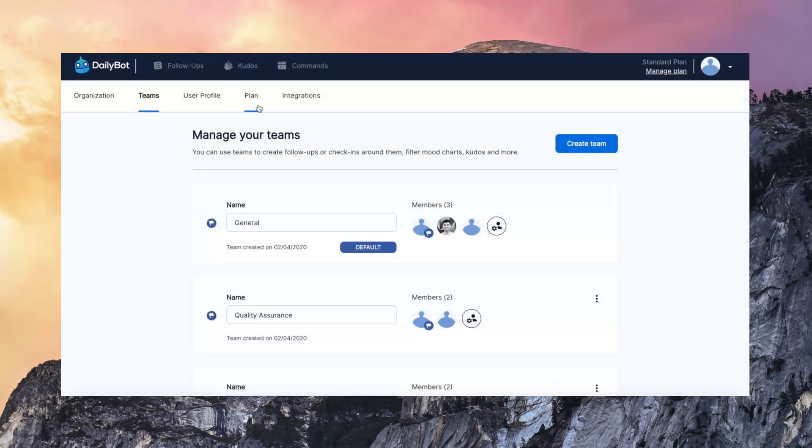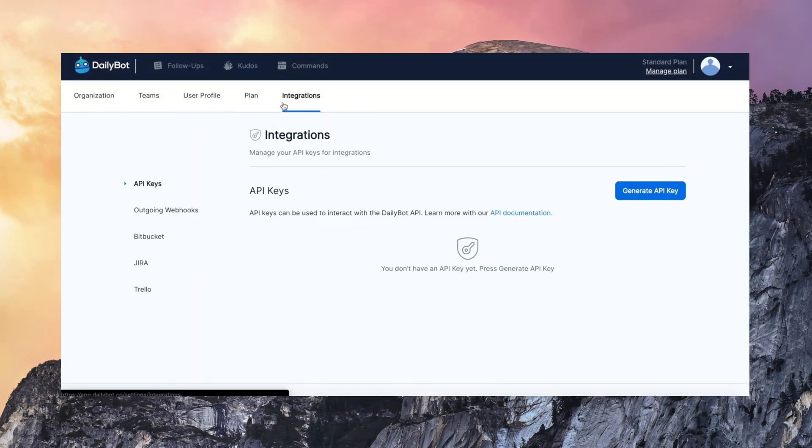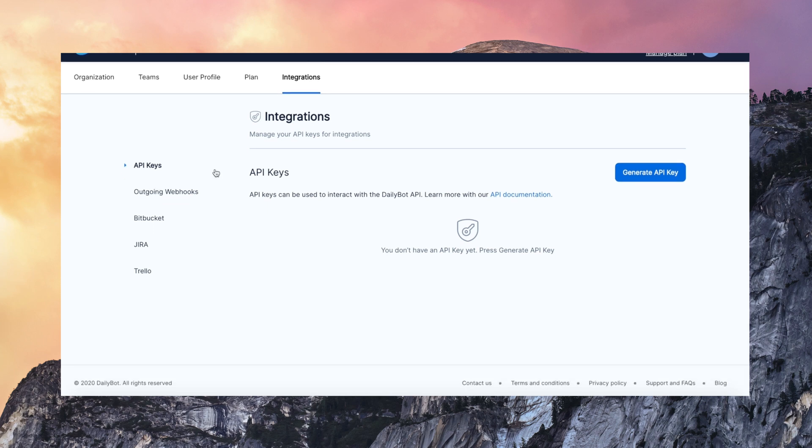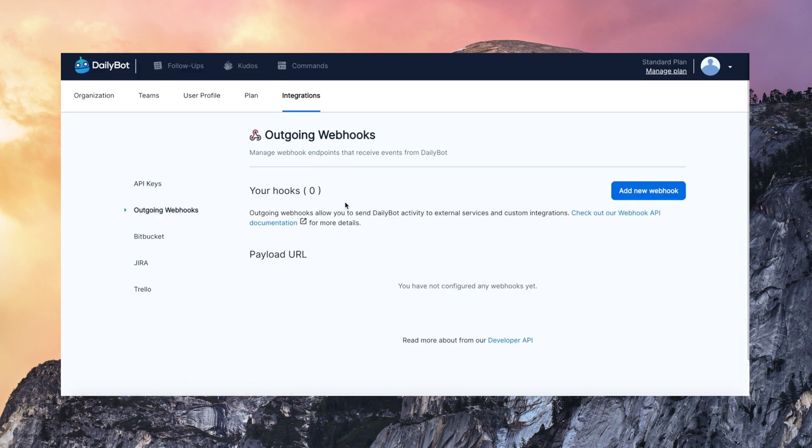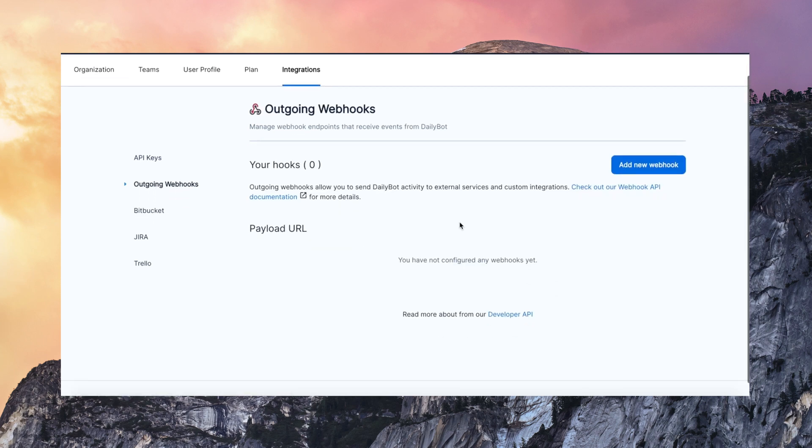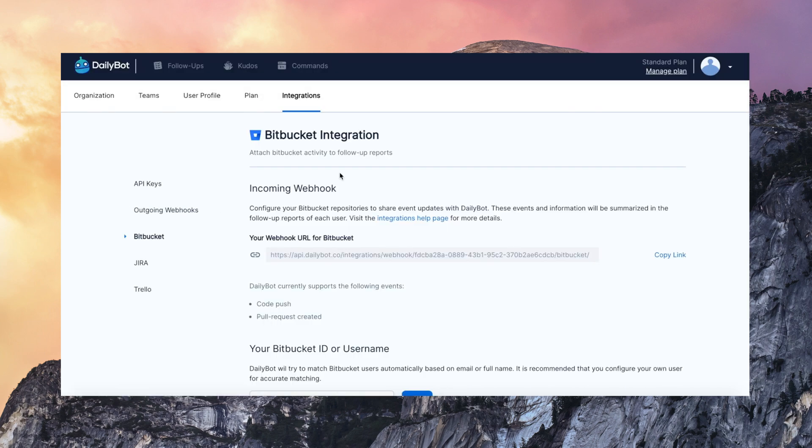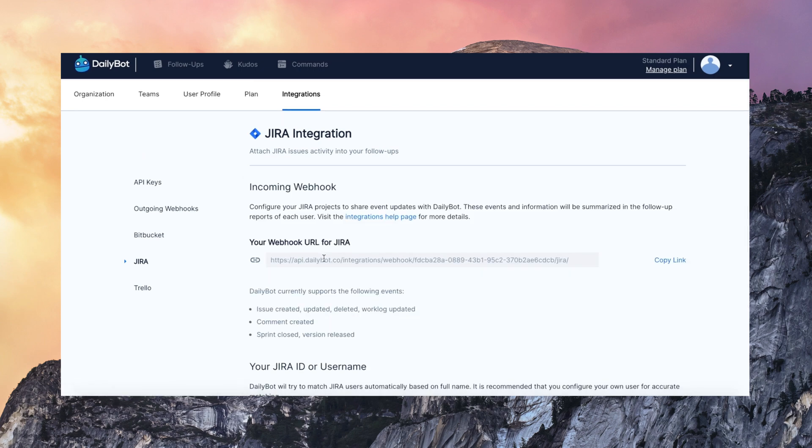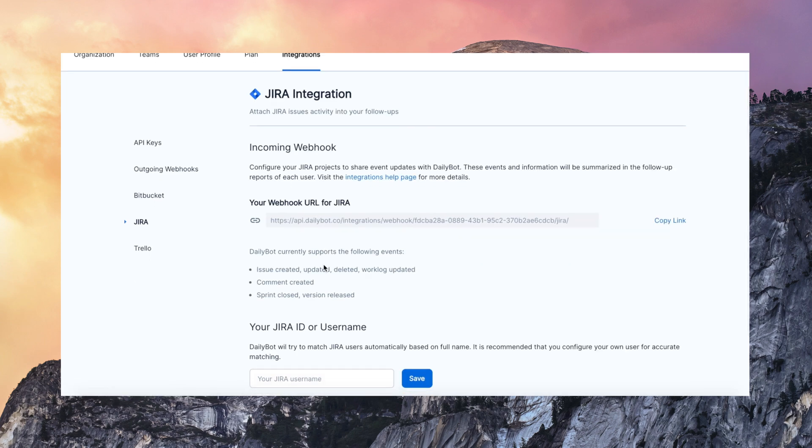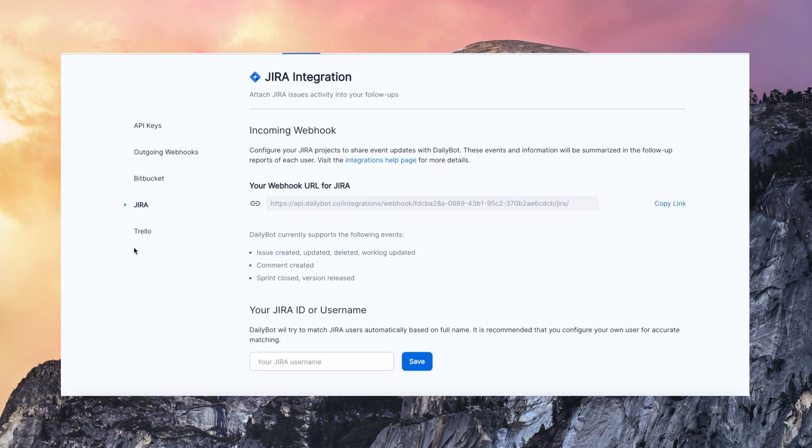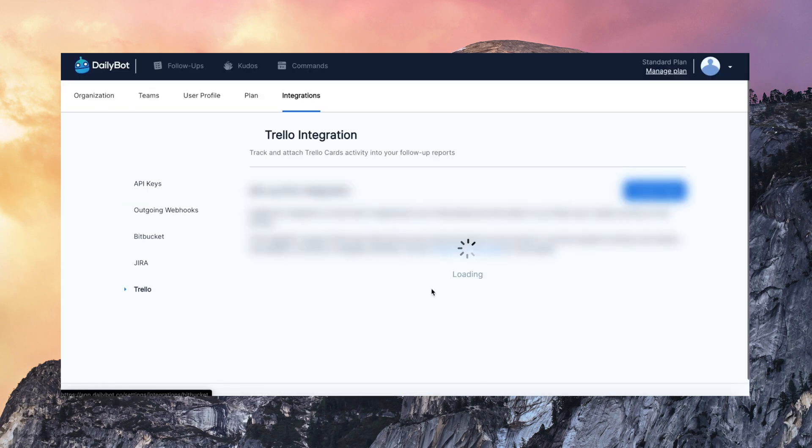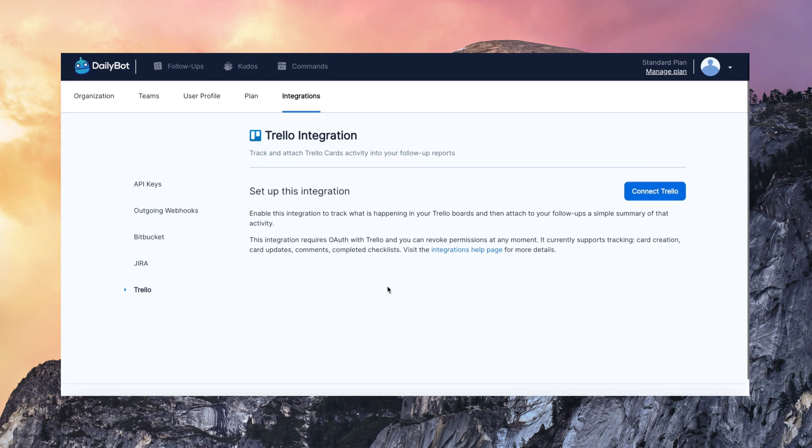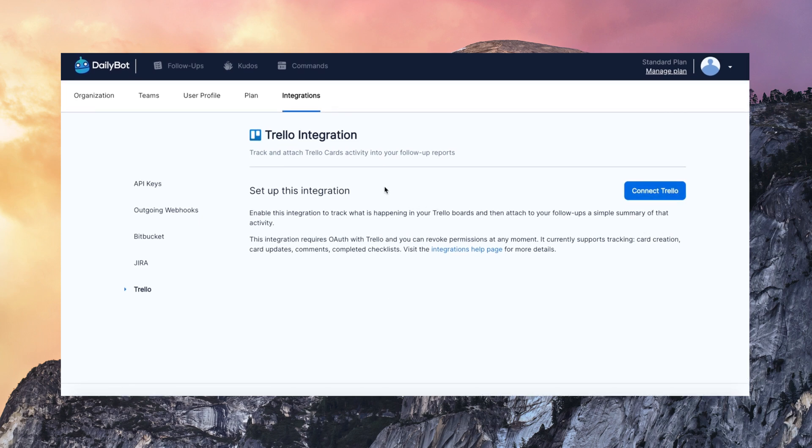Let's talk about integrations. Which is something also very interesting. You can have your own API keys and configure webhooks. So that you notify responses to external tools such as Bitbucket, Jira and Trello. You can even use our Zapier integration. You can connect with thousands of apps from DailyBot. And send data out of DailyBot to other tools.